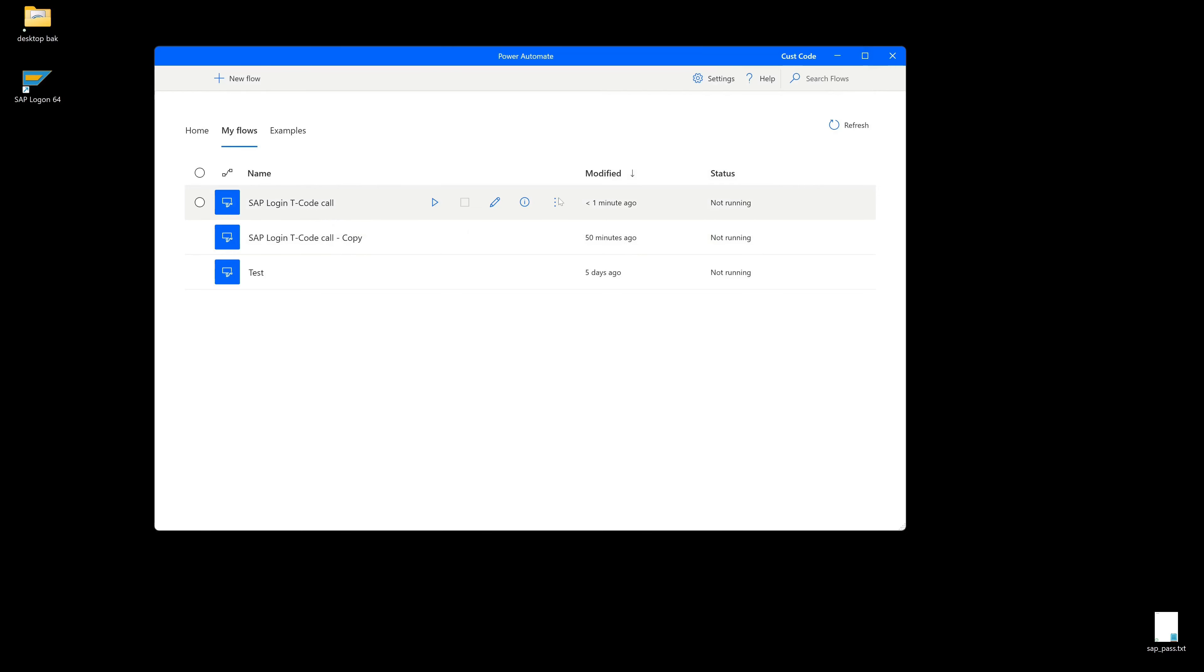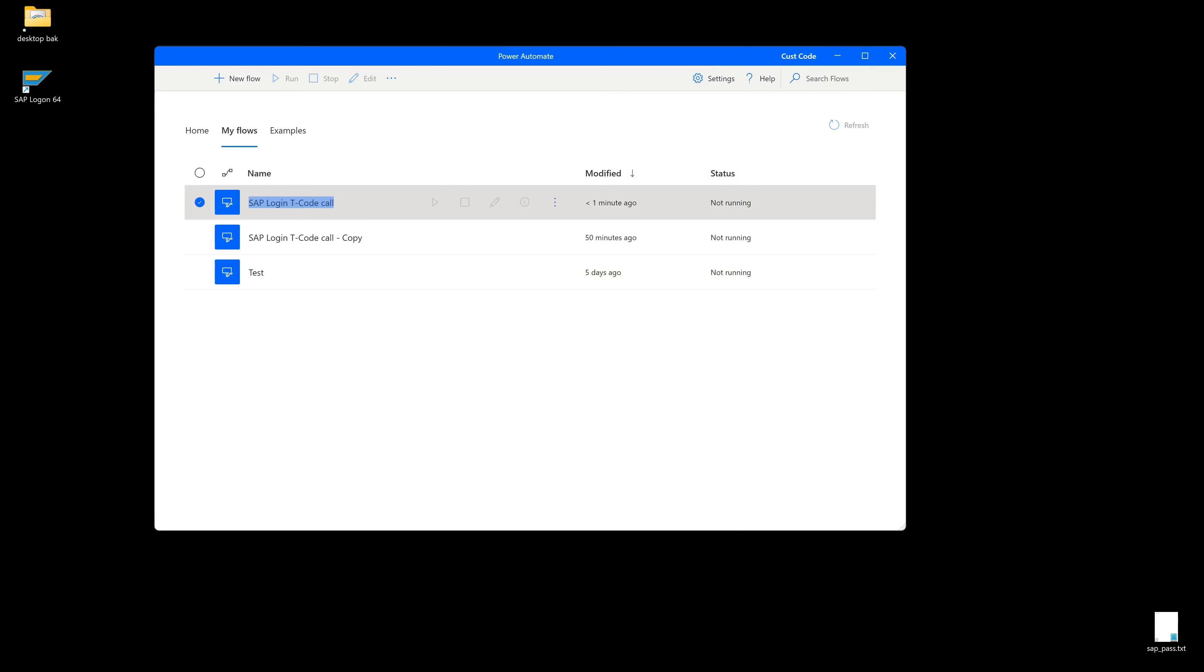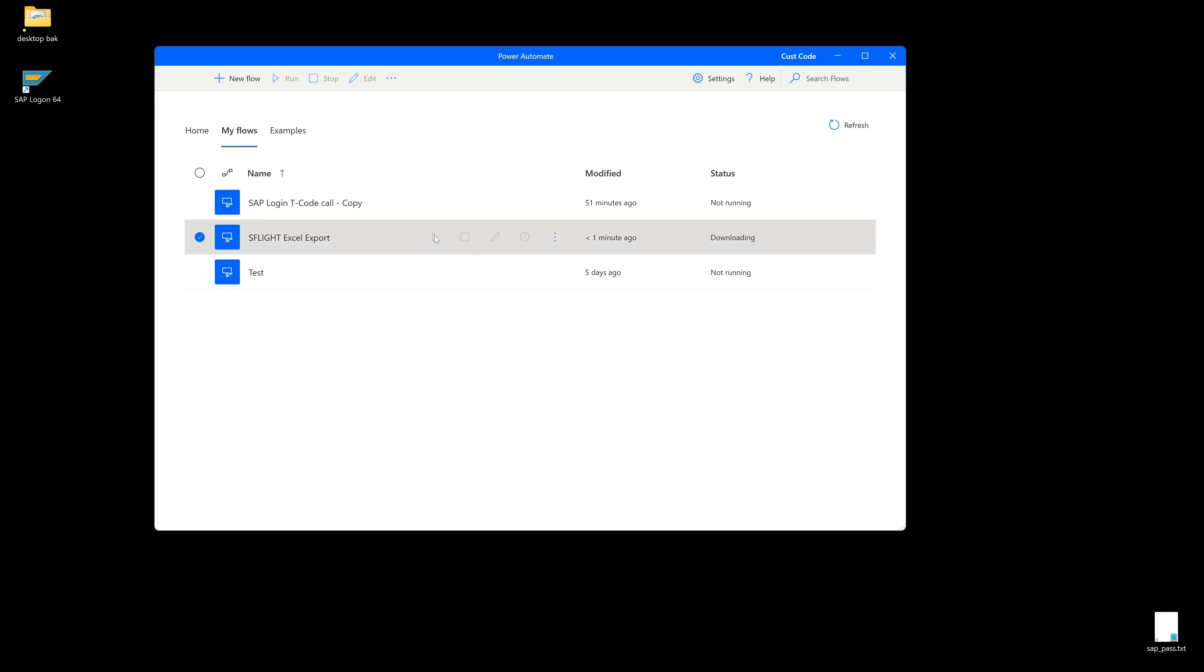And now we can rename our flow, for example, in SFLIGHT export, SFLIGHT Excel export. Click on save and we can run this again.